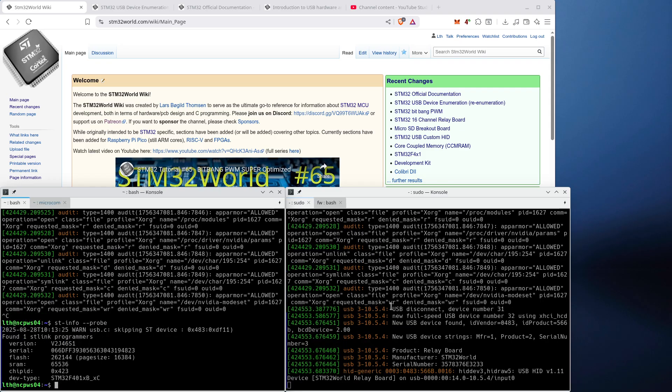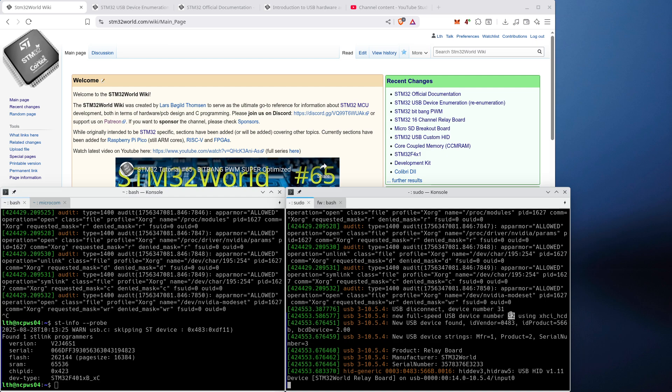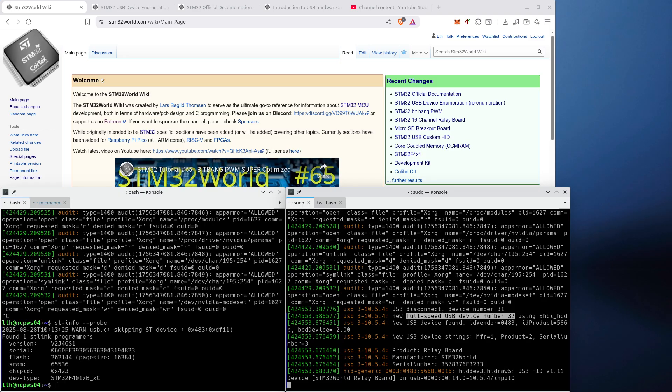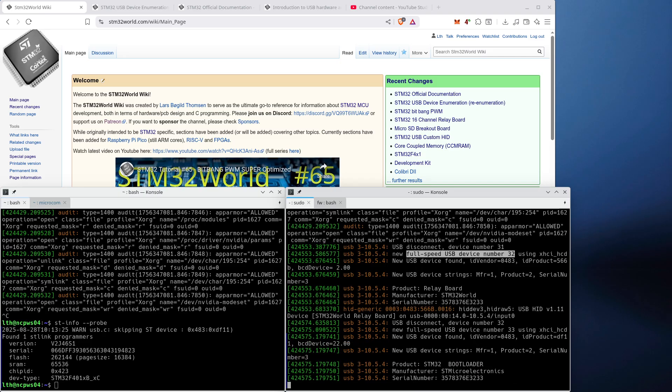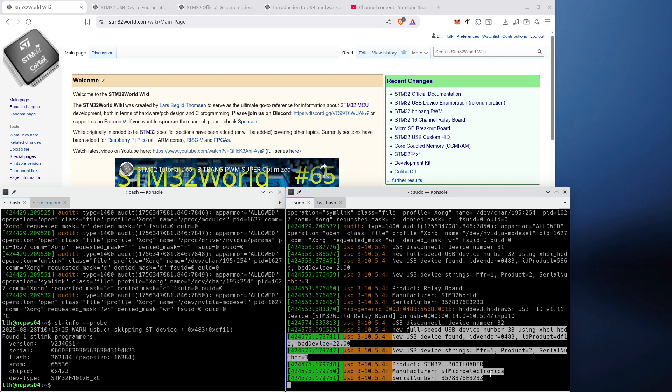The USB disconnects and then it finds a new USB full-speed device and that device then identifies itself as an HID device. Now, if I boot this up in bootloader mode, you will see that it comes up as a different kind of device, but the same pattern. It will disconnect and then it will identify itself as something else. Now, that identification is called enumeration.